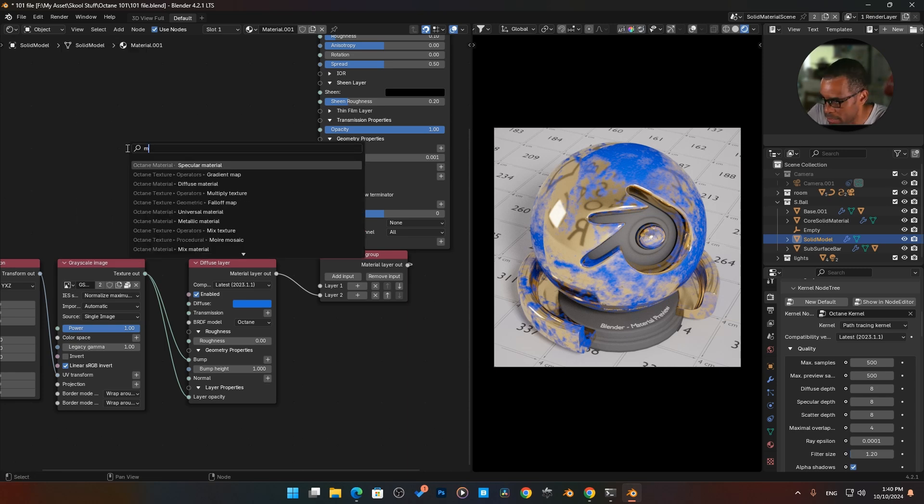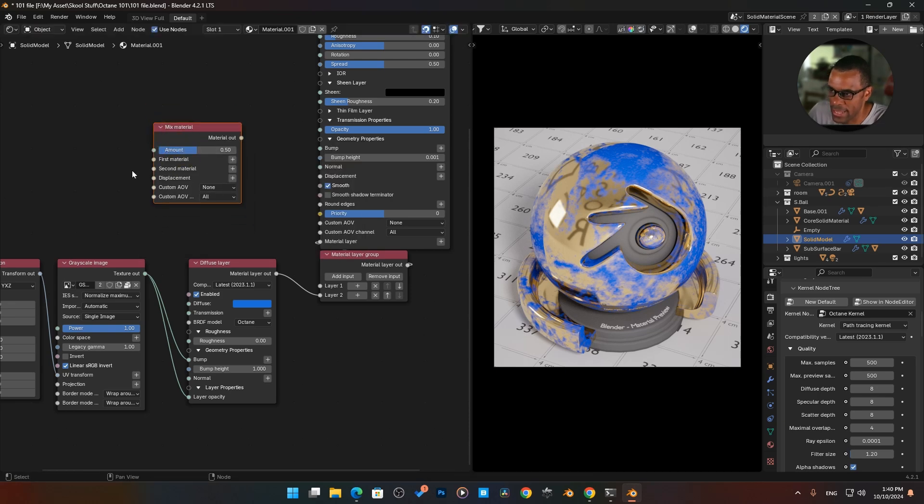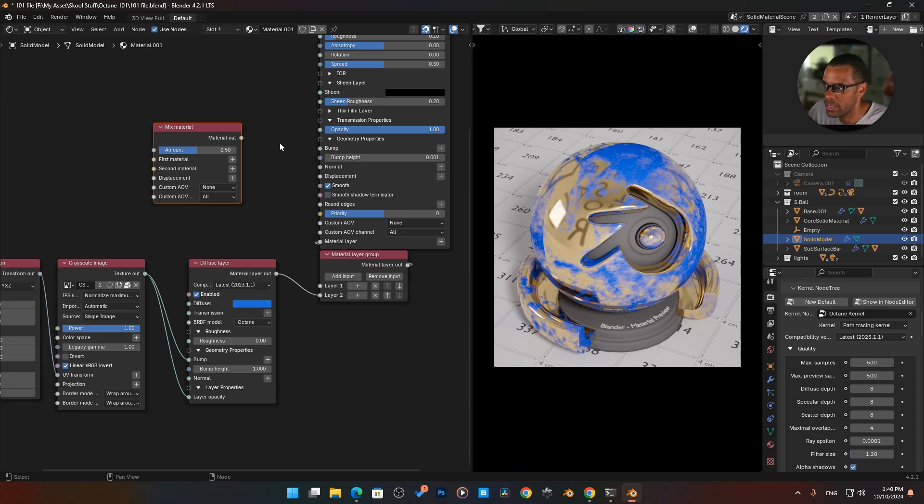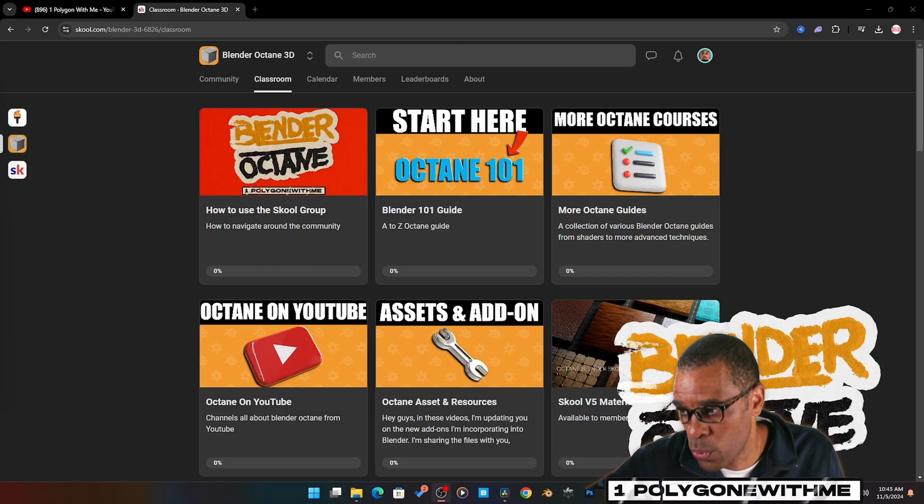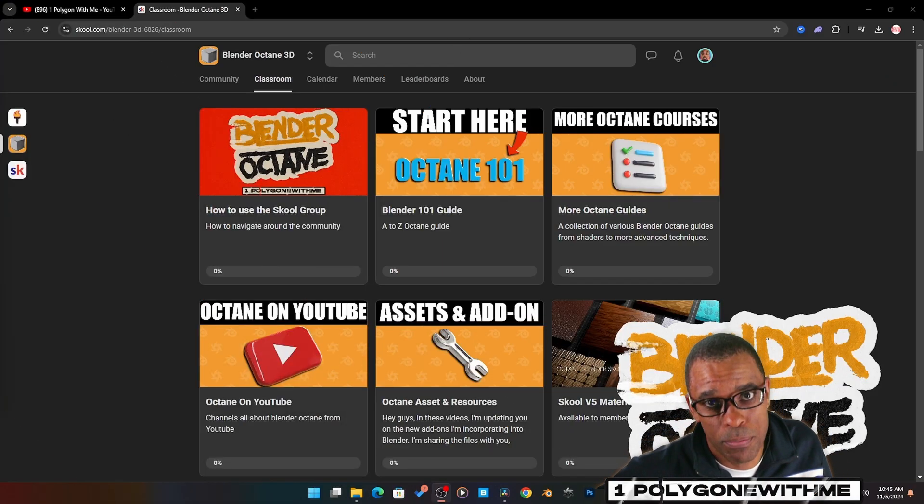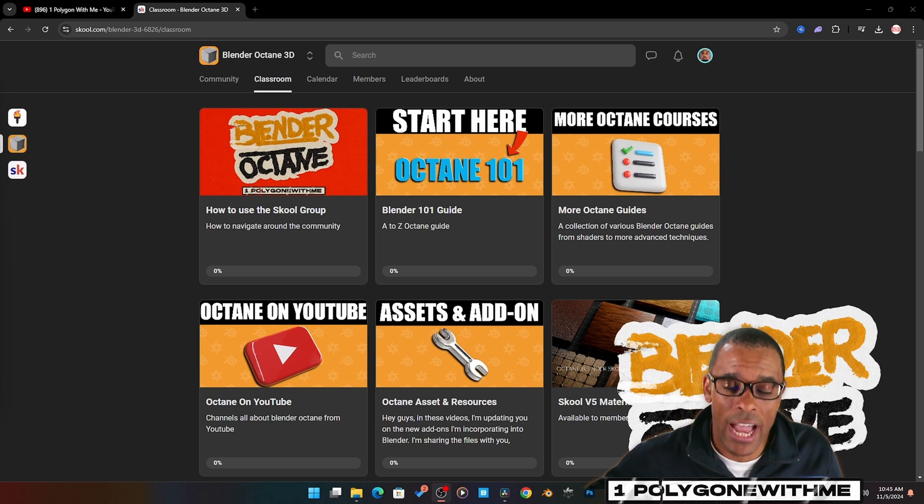We can search for a mix material node, and this will allow us to mix in two materials and basically do what we're doing here. We'll get to more advanced stuff in that later.